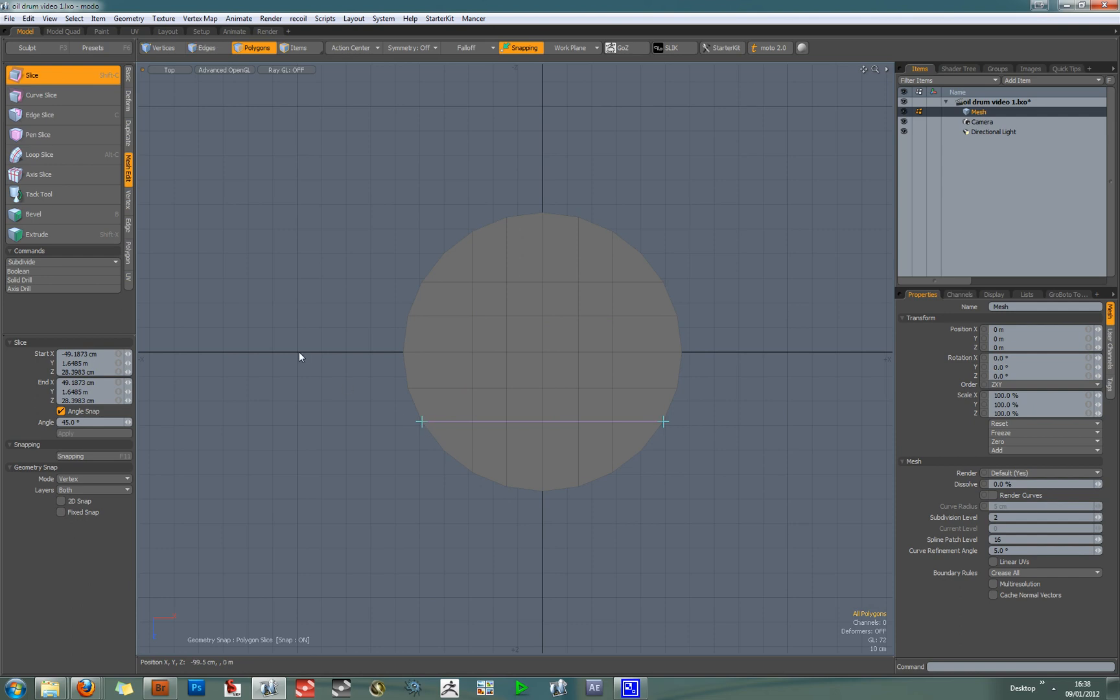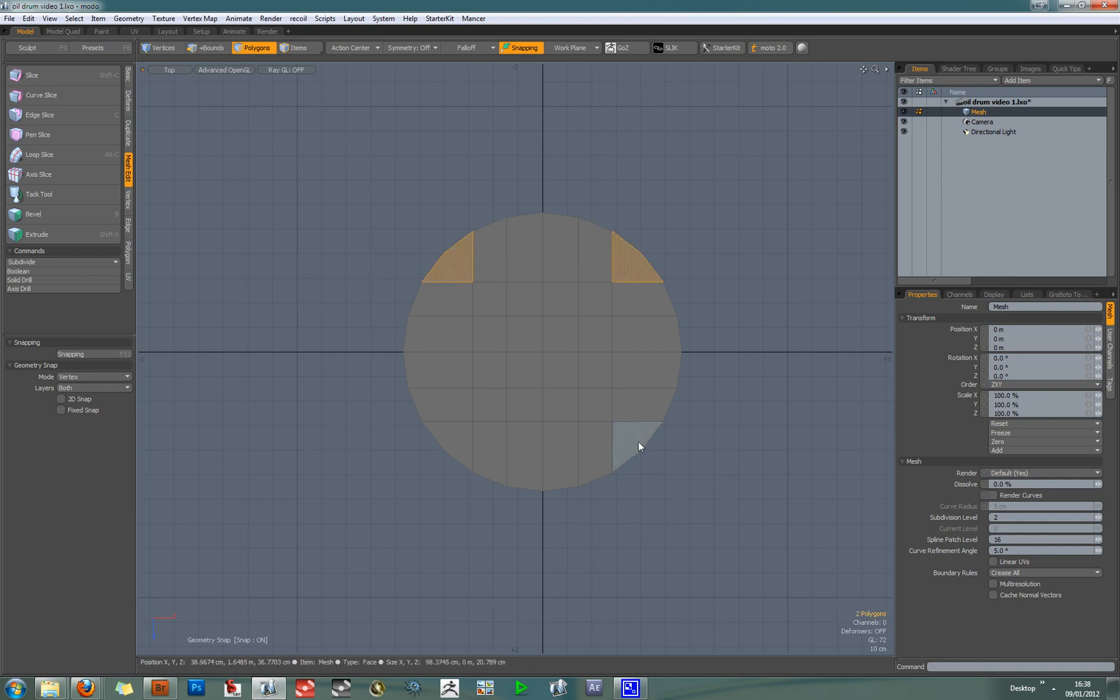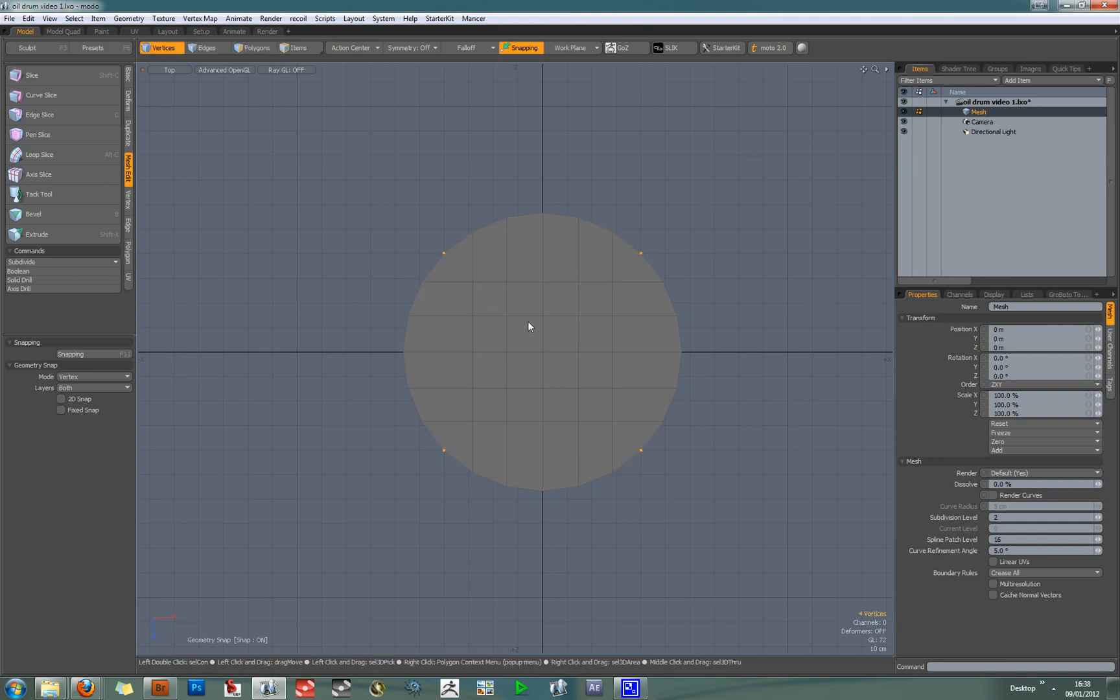So what you have to do is leave the corner vertices uncut. I'll show you what I mean. So these vertices should not be sliced, and the reason for this is that you want these corner polygons to be quads. Now at first glance you might think they look like triangles, but they're not. They're quads because they've got these vertices in the corner.